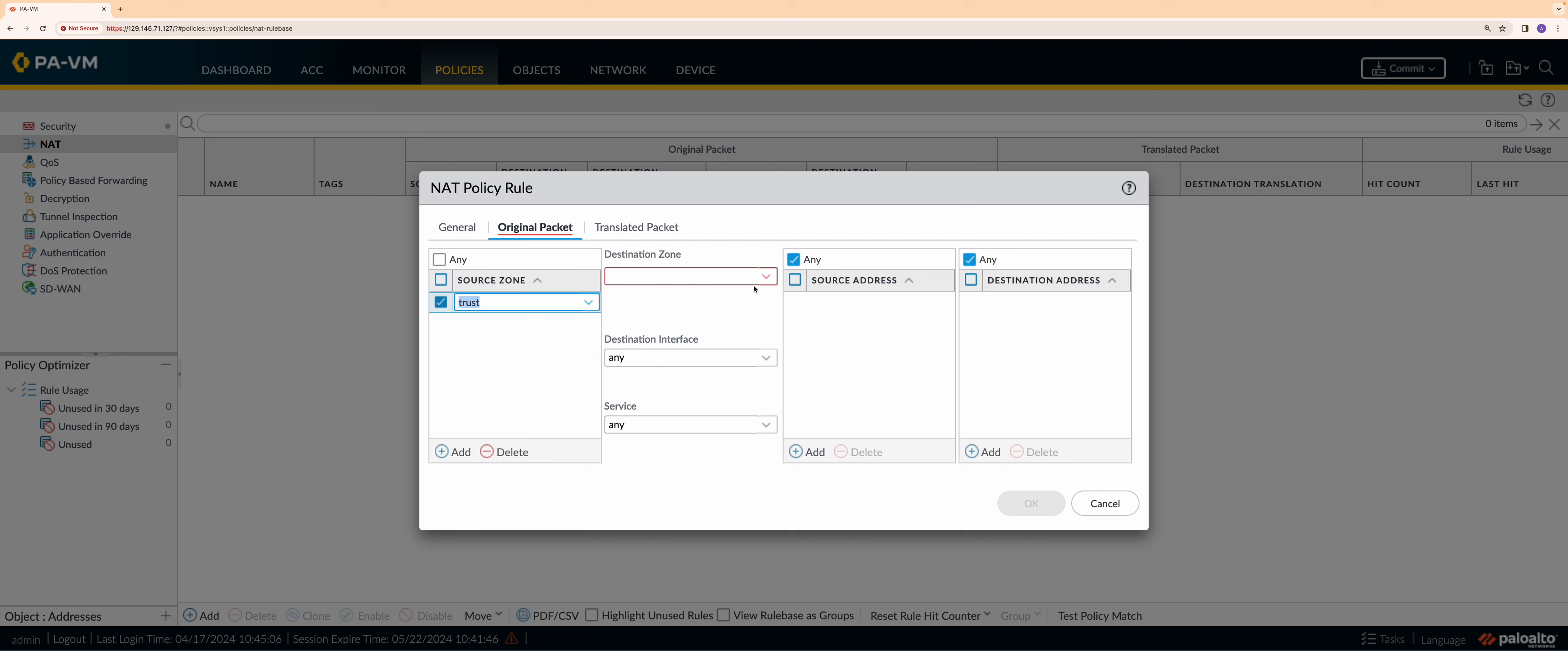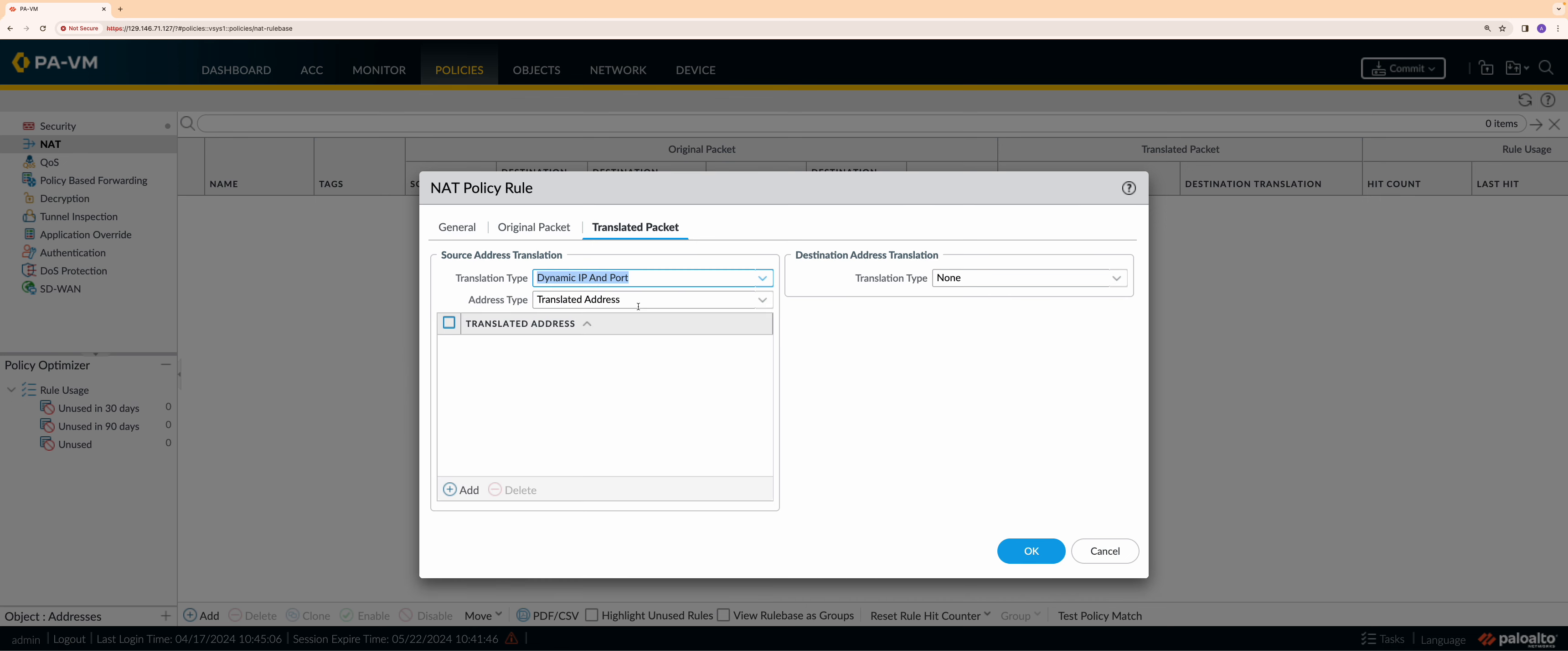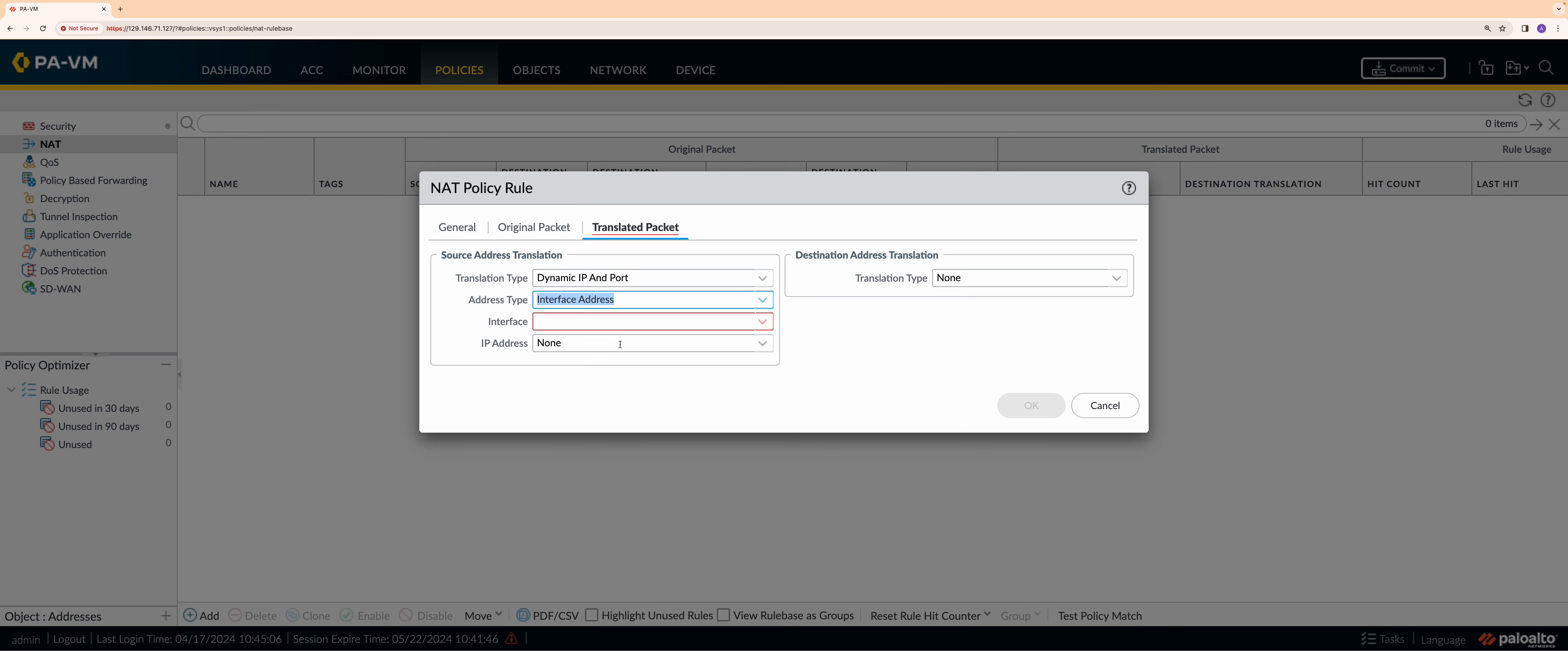Destination address can be anything on the internet. Since the packet is going out to the internet, the source IP of the internal virtual machine needs to be translated to the untrust IP. Select translation type as dynamic IP and port. Select the address type as interface address and select the untrust interface.